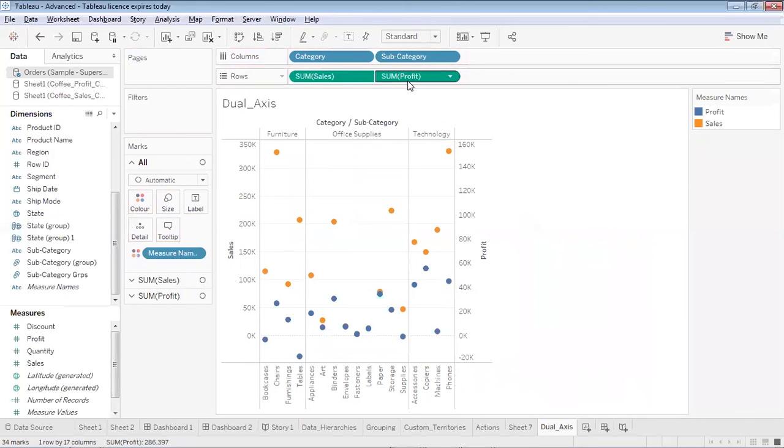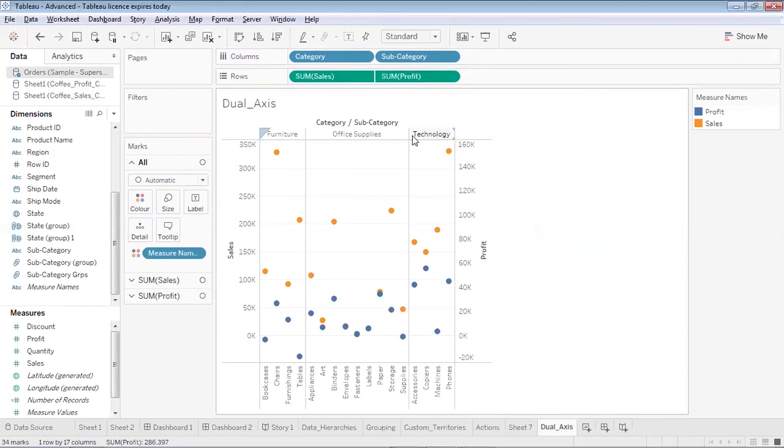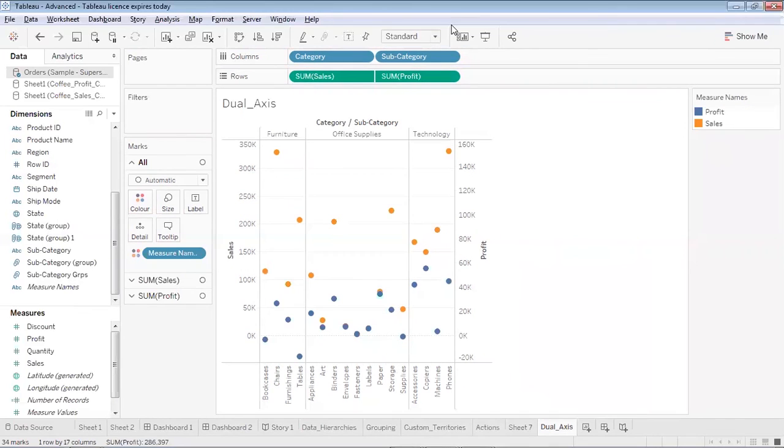So the moment you find this black dotted line, just drop your measure over here. So I'll drop my measure over here, so you will see that profit has by default been combined with the sales and a dual axis chart has been created. So this is how you create dual axis charts and they are quite useful when you want to display multiple features or multiple measures on the single graph.